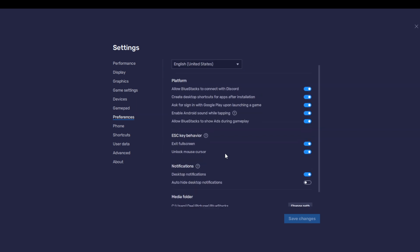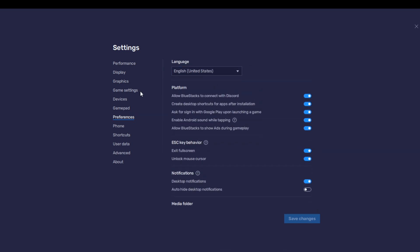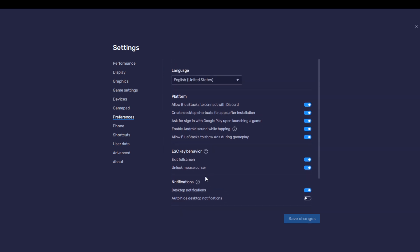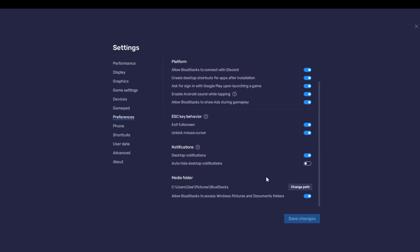In Preferences you see quite a lot of options, but at the bottom you see Media Folder. Right here it shows it saves to Pictures. Just beside it, it says Change Path — so select Change Path.